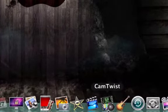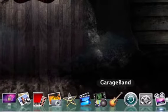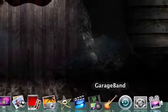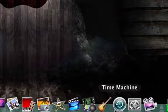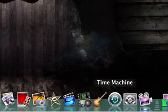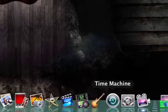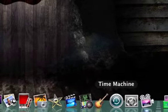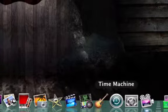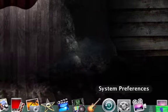Cam Twist is what I use to put effects in my live chats. GarageBand is what I use to make music. Time machine, I don't really use that often because I don't have a removable hard drive that I can put on.